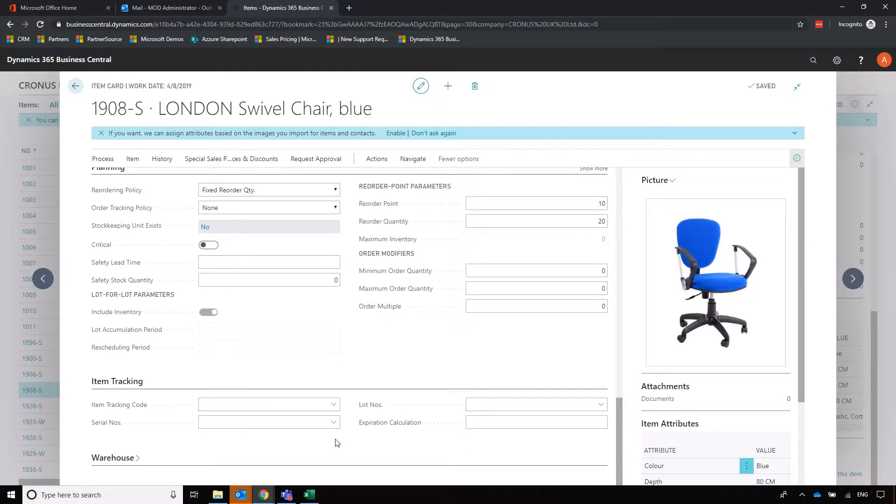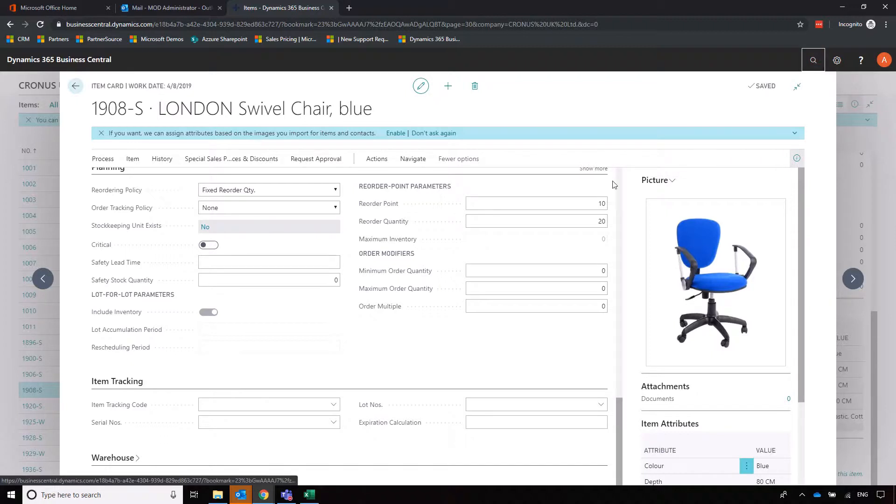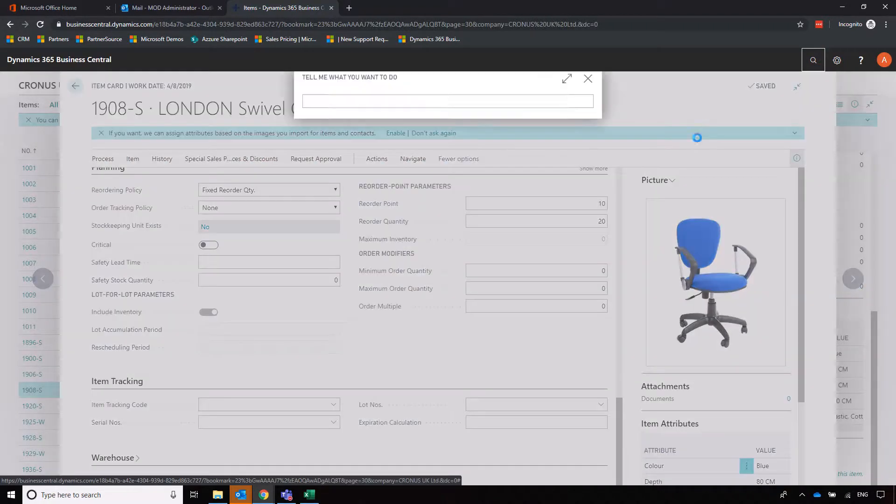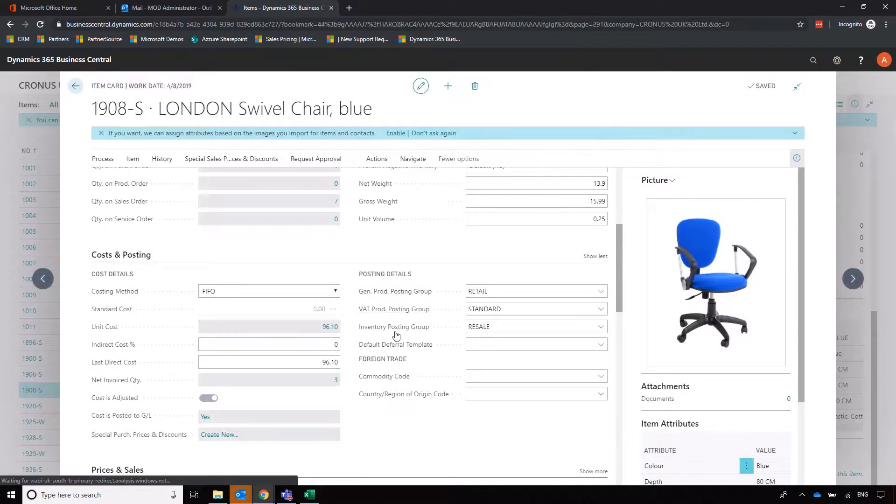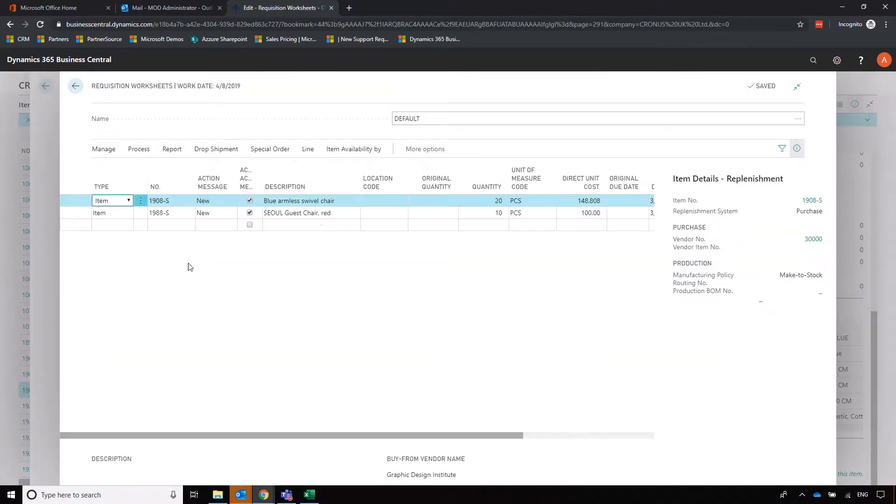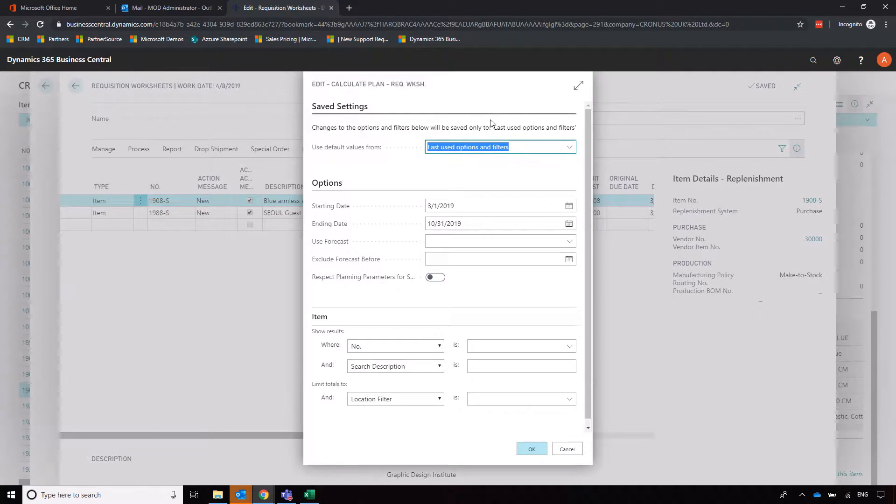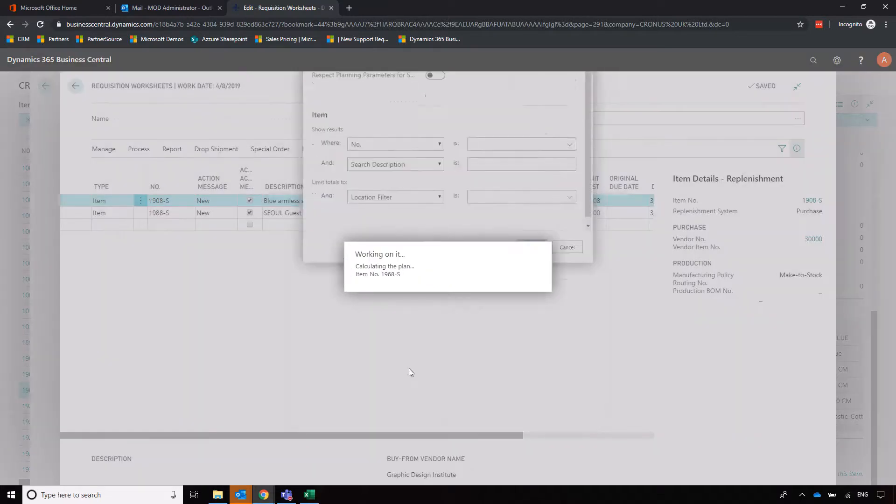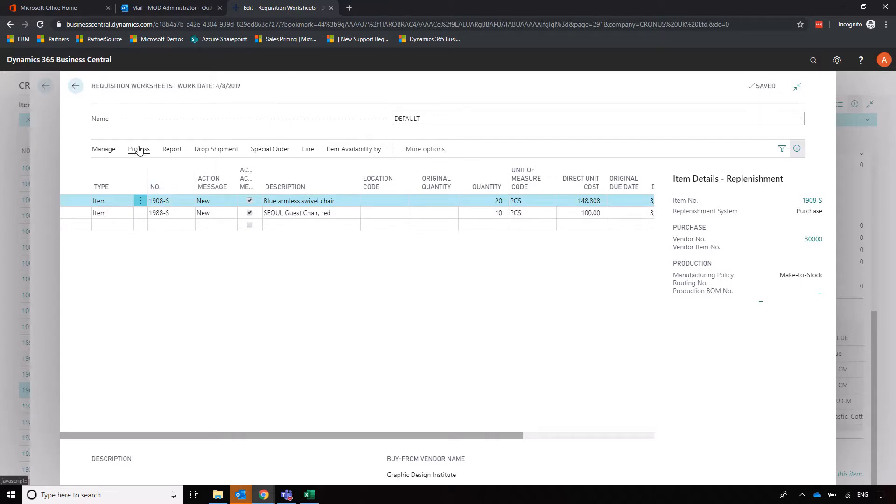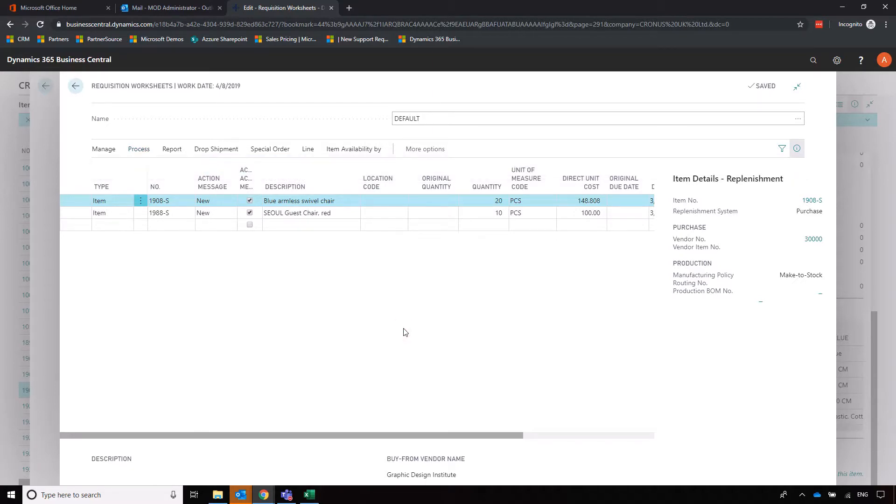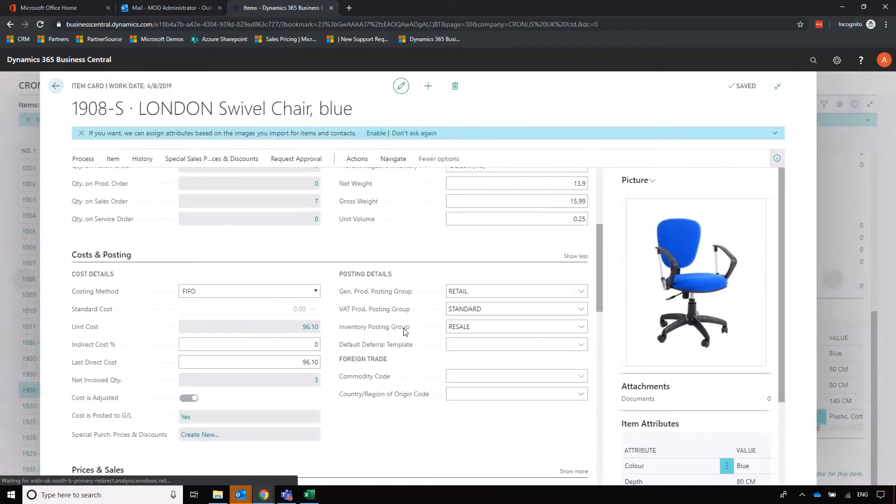I'll show you the requisition worksheet which we can use based on our planning parameters to buy in the goods. Let's go to requisition worksheet and we'll calculate a plan. I've already calculated this plan, hence why I've already got the lines there. You set your start and end dates, click on okay, it will look to what the requirement is and it will suggest what we need to order in. This is the blue swivel chair that we've just set up those planning parameters for. To carry out that message all we need to do is click on process, carry out action messages, and it will create that purchase order for us.